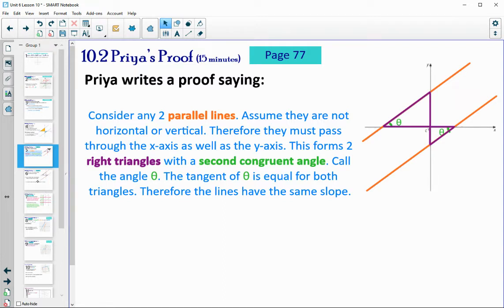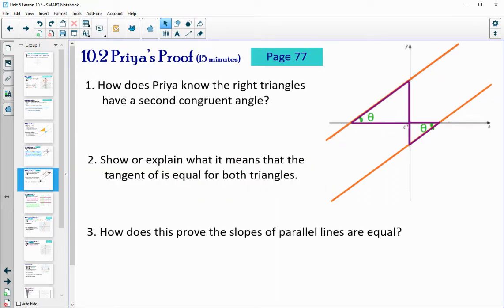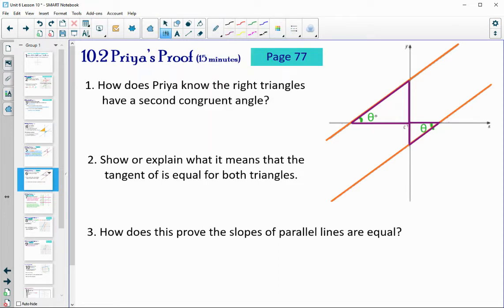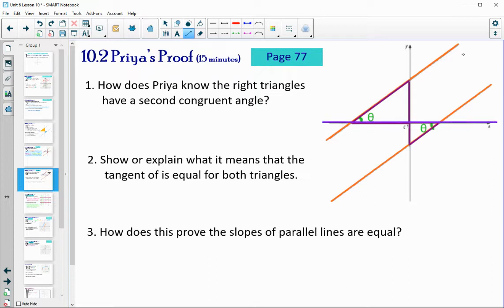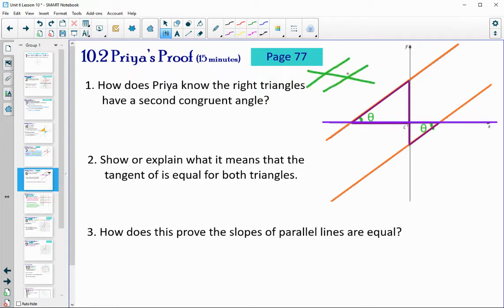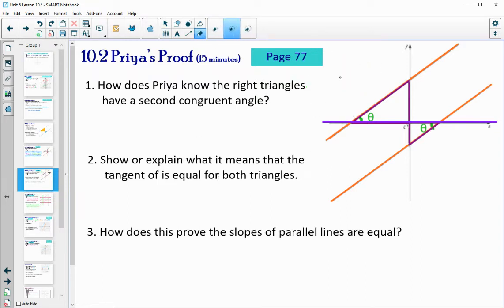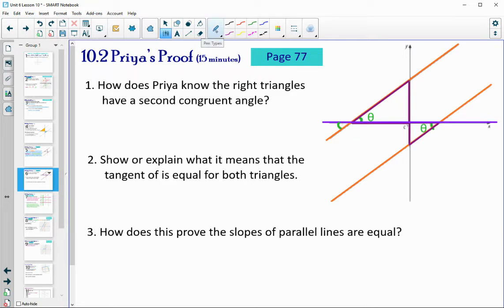Let's look further at her proof. How did she know that the right triangles have that second congruent angle — that theta is the same in each triangle? You could think of the x-axis as a transversal crossing those two parallel lines. Recall that alternate interior angles are congruent, so this angle and this angle are alternate interior angles — that's what she has marked — so we know those are congruent. You could also think of it as corresponding angles being congruent, and also knowing that vertical angles are congruent.